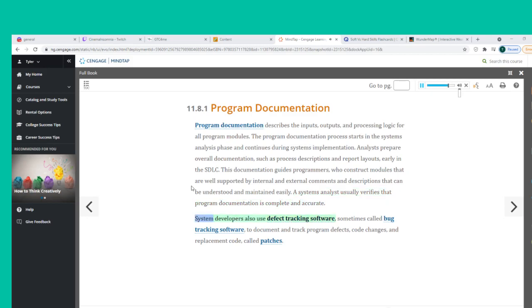System developers also use defect tracking software — sometimes called bug tracking software — to document and track program defects, code changes, and replacement code called patches.